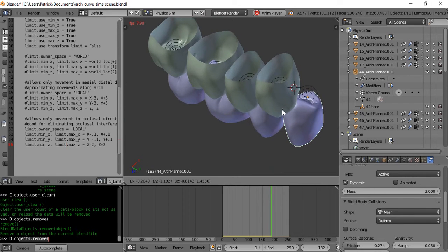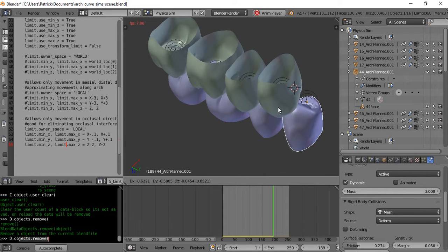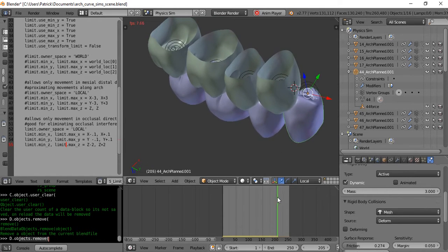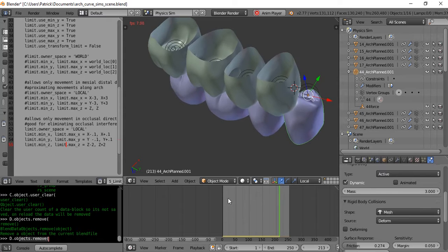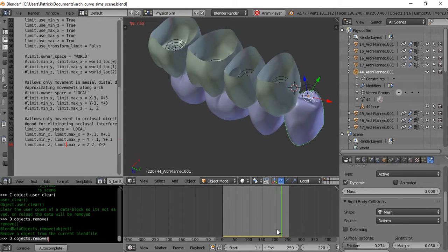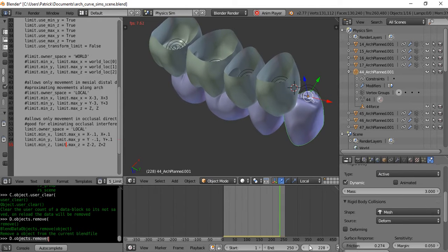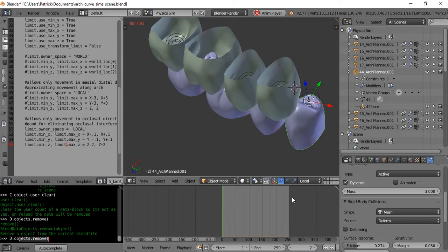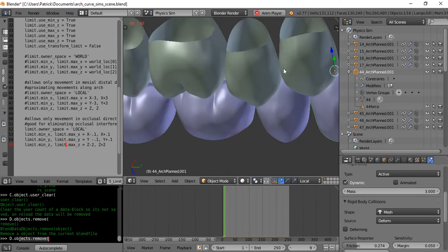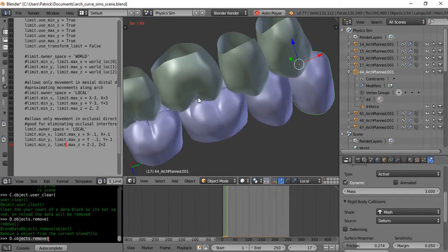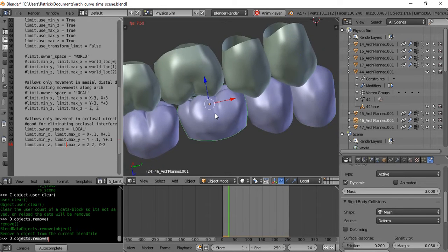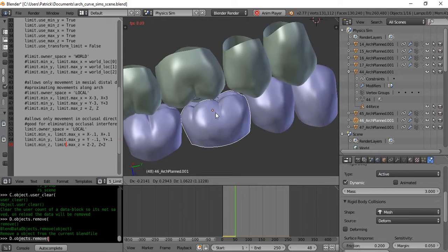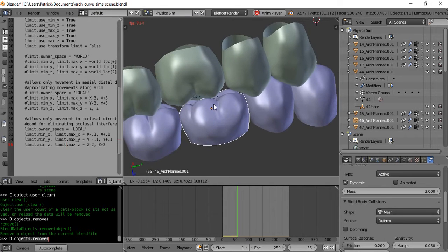In a moment here, the simulation will run out of time and it's going to reset back to here, so we'll just pause it, let it go back, and then we can grab this one and play some more.